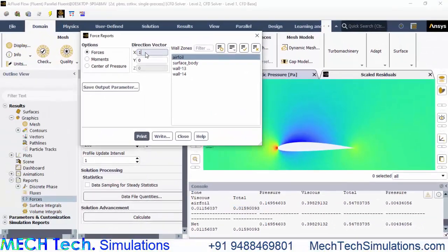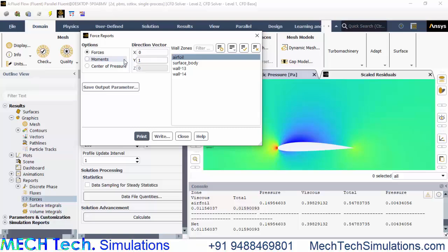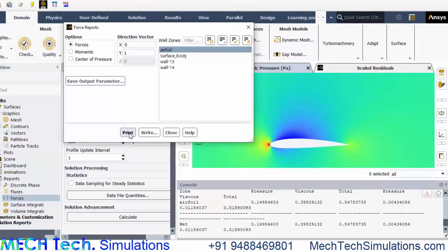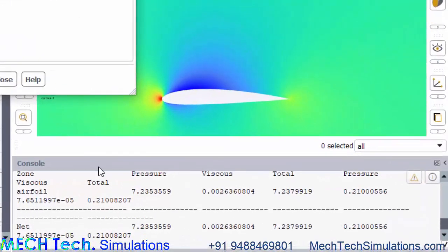If you make this x zero and y one, we will be getting the data of lift around the same airfoil. Now I am printing.